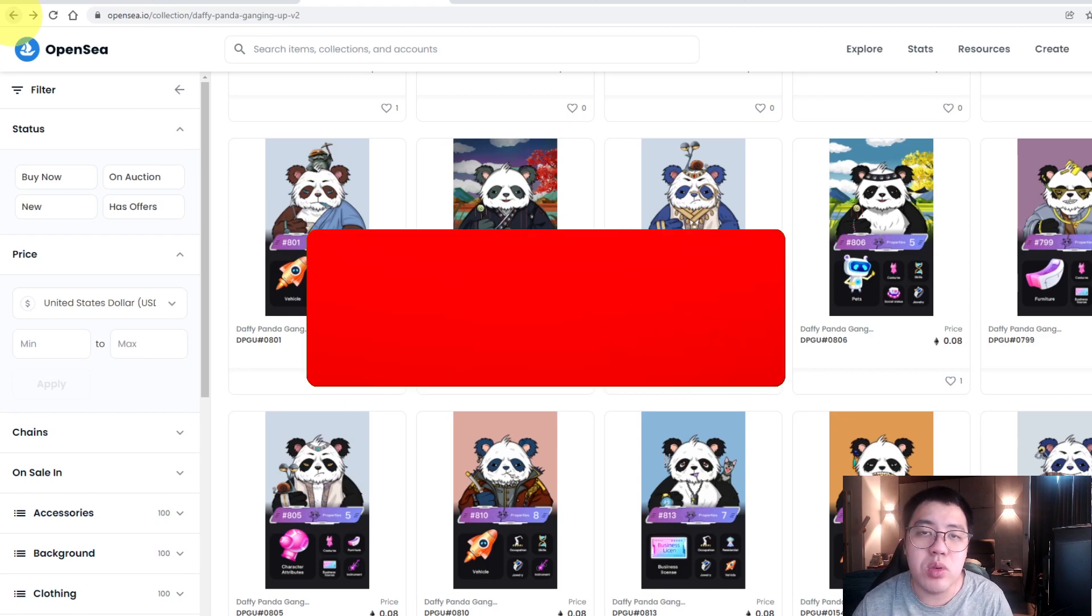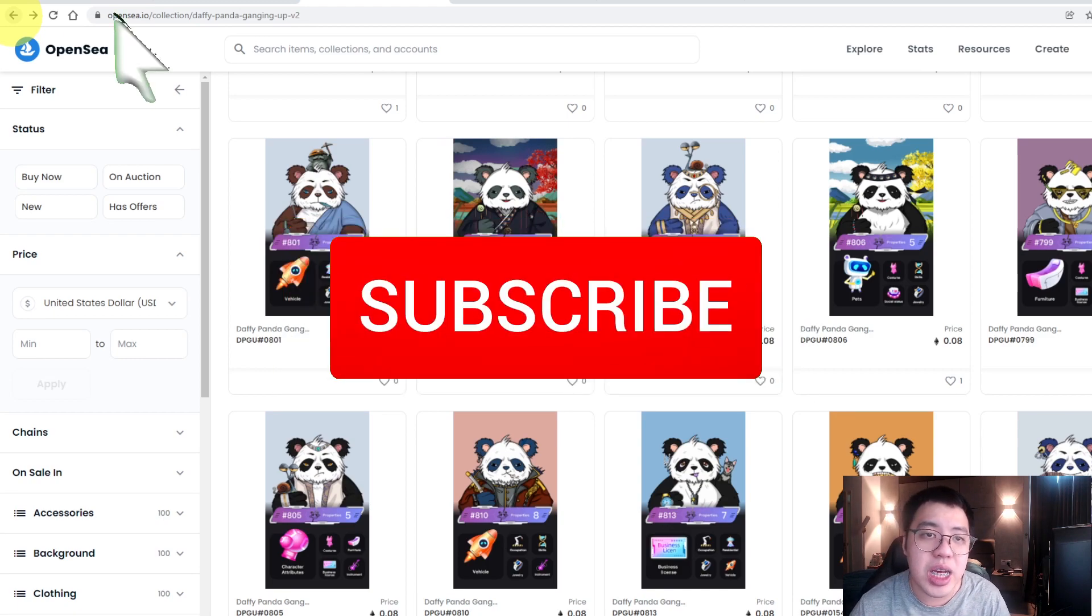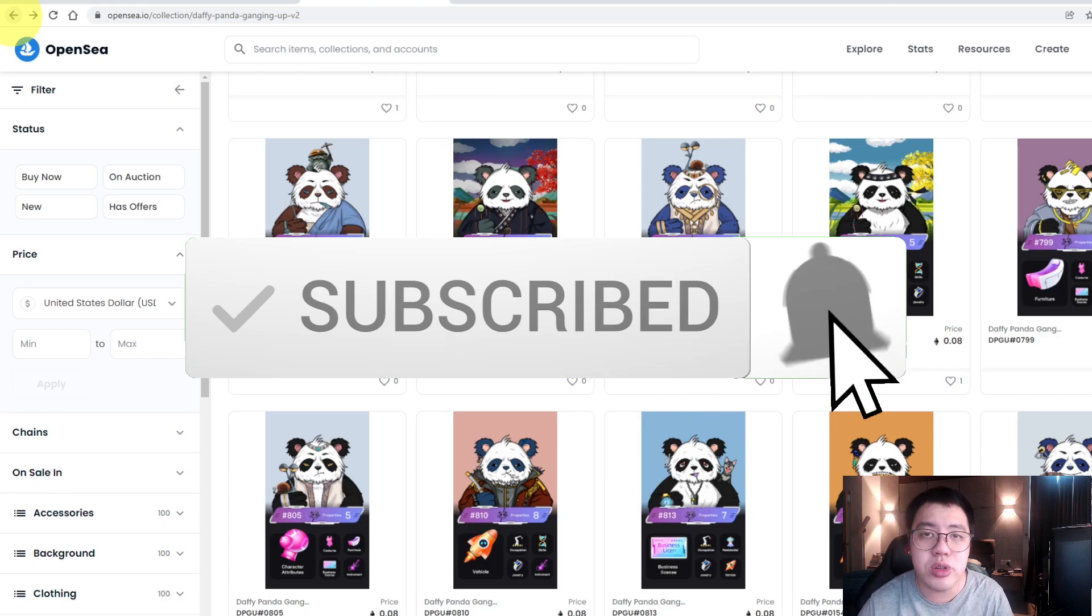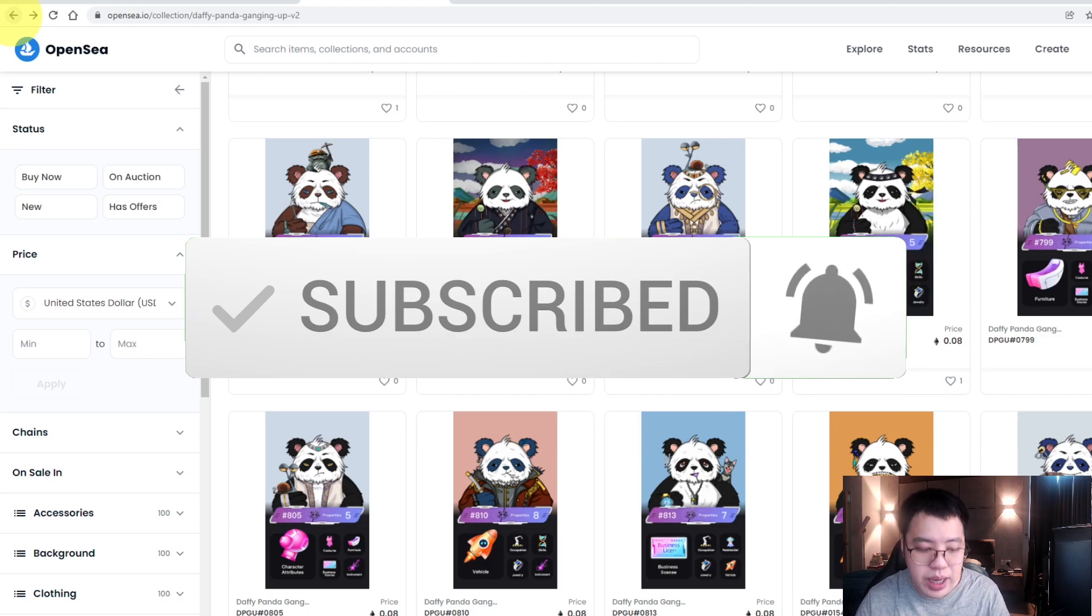If you like my video, remember to like, share, and subscribe. Gonna see you guys soon.